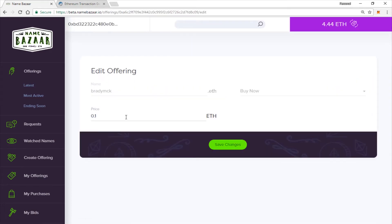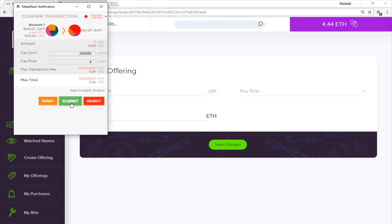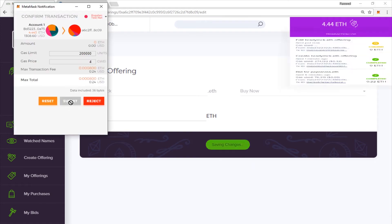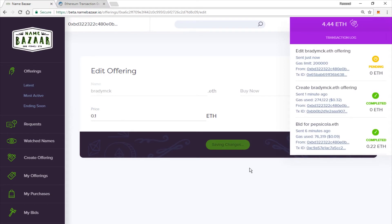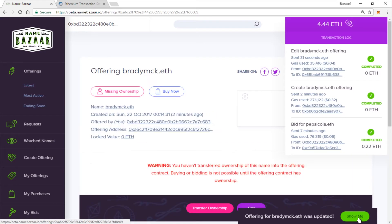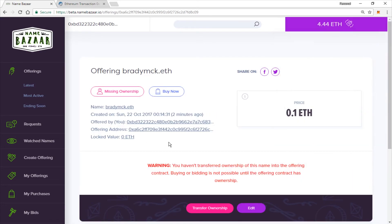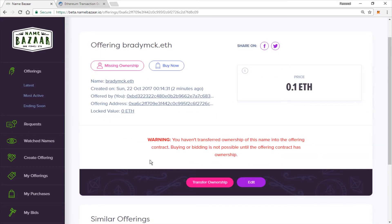So you can see here that you're able to change the price if you would like. If it is the price you want, go ahead and click Save Changes. You will have to submit another transaction. Alright, there we go. You can go ahead and click Show Me. And it will take you over to your offering page.